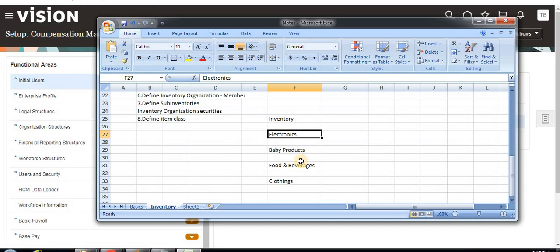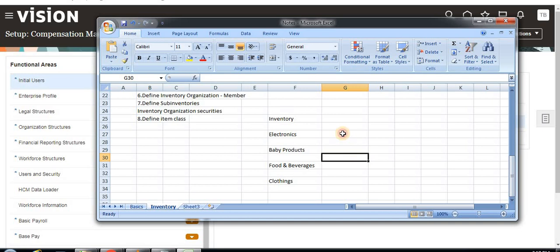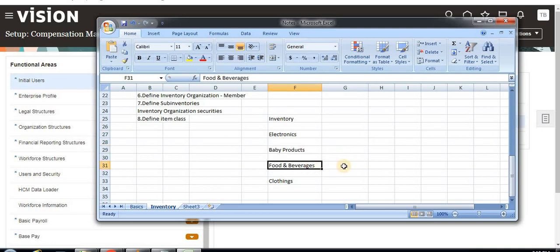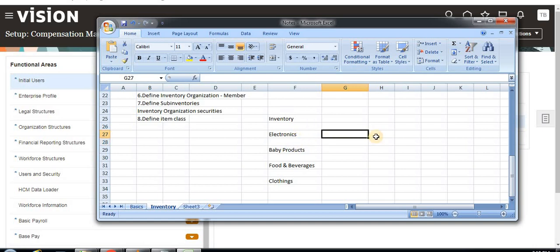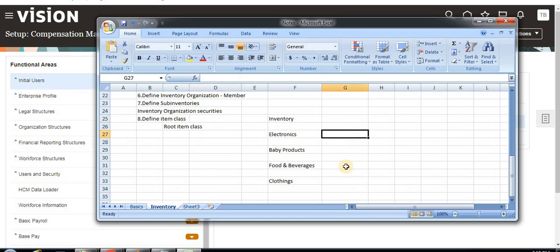We have to define item class. But before creating an item class, we have to maintain the inventory organization security. In D-Mart, different categories are maintained by different managers or employees. For all of these users, we should create a root item class — the root item class is the top-level one, under which we create different item classes.